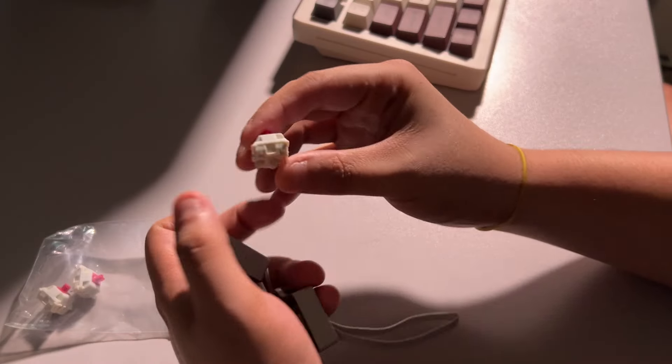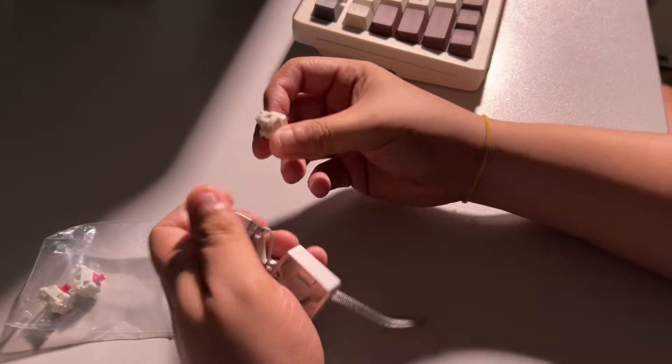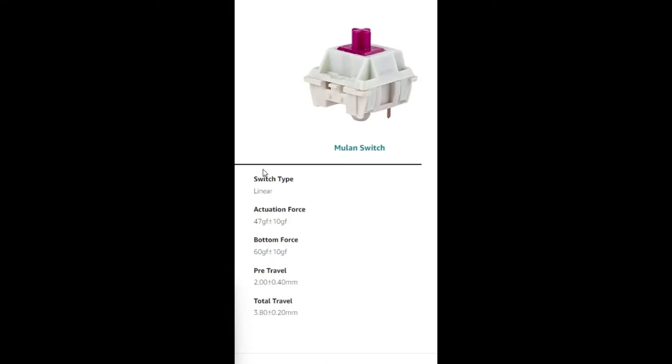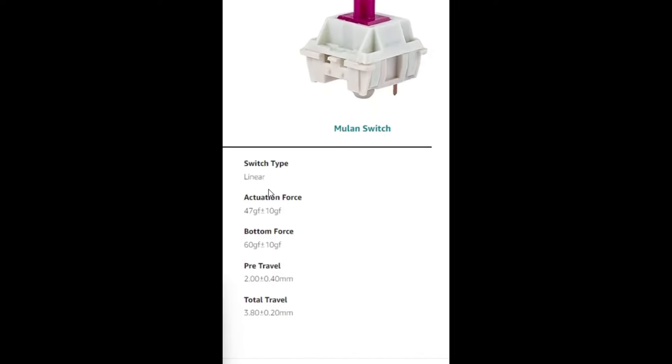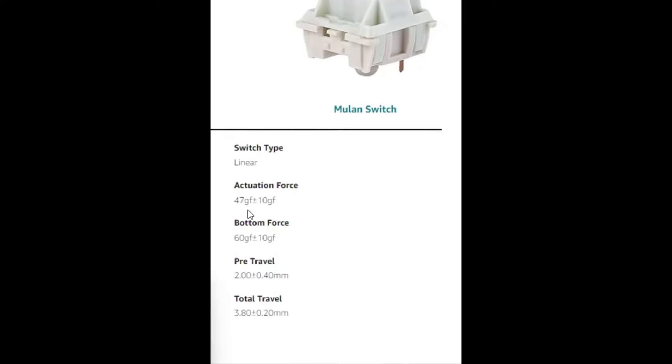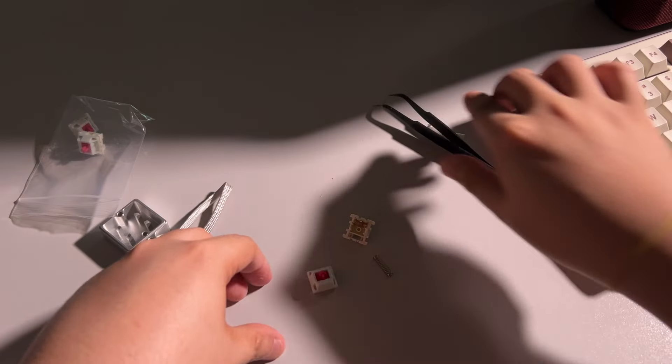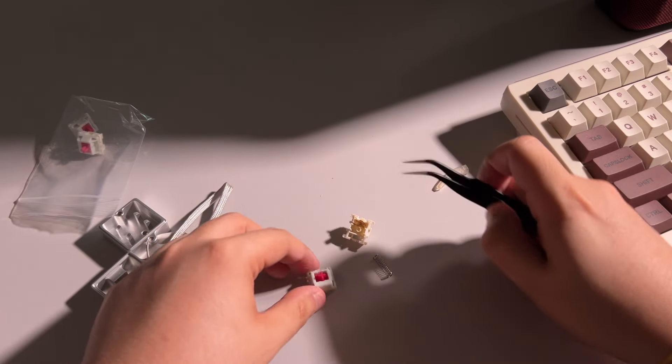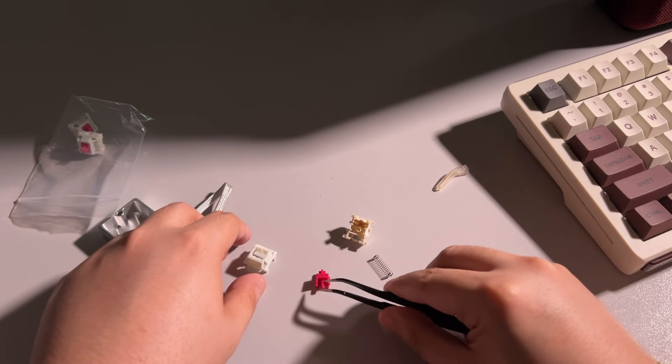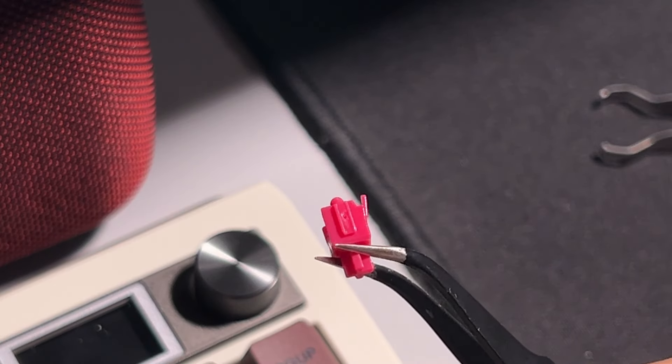Onto the linear Mulan switches, I personally like the thocky creamy stock sound that these switches contribute. This has a 47-gram actuation force and a 60-gram bottom-out force with a pre-travel of two millimeters. This is built with a PC upper housing, nylon bottom housing, and palm stem.